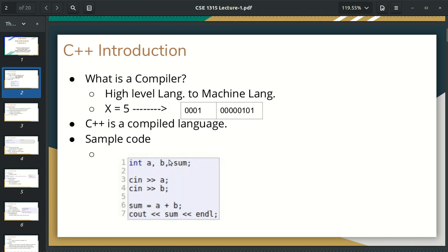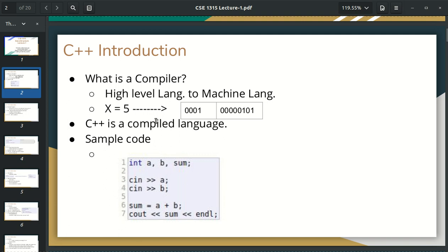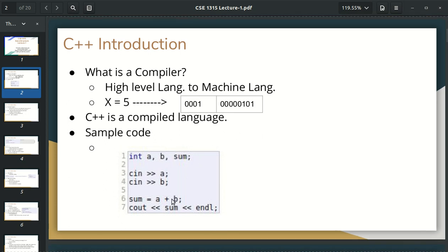We have a sample program. You can see here is an integer A, B, sum. In C++, cin means input something. So the sum is applied to the output. We have seen similar data for C++ in this program. In this case, it is a high level language, so that is a compiler that can use machine language.